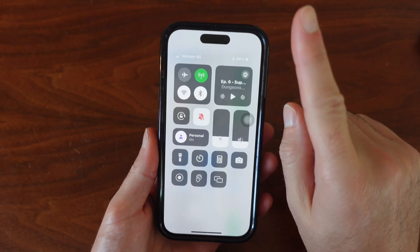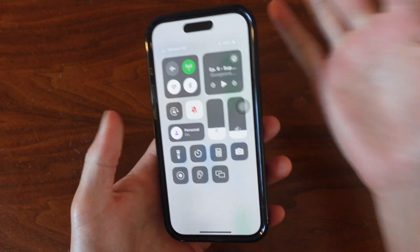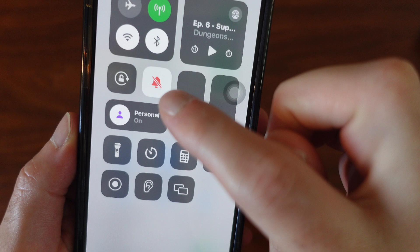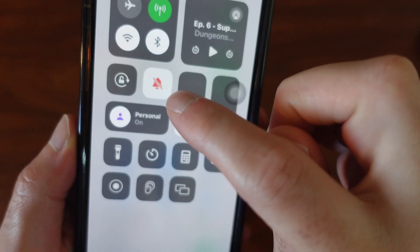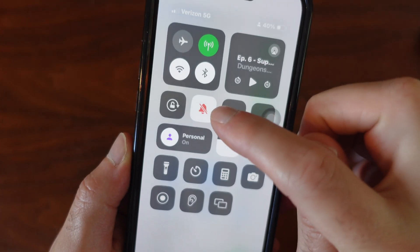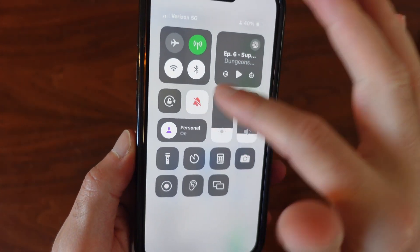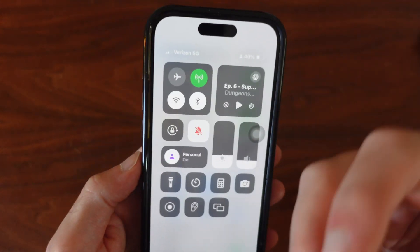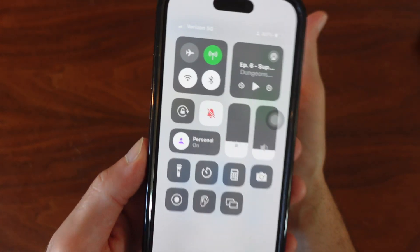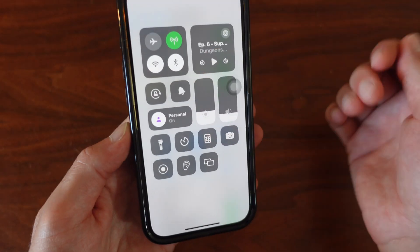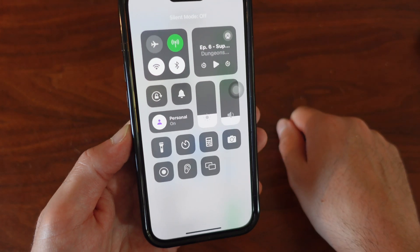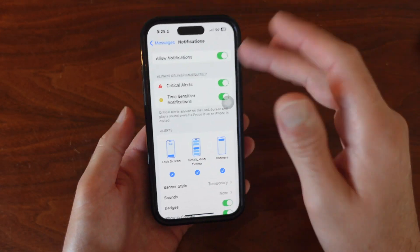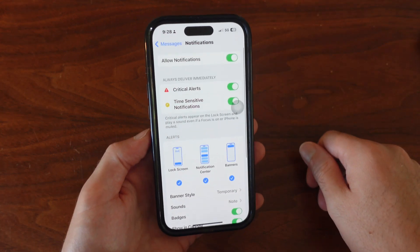There's one other thing that might be causing a problem — this little bell icon right here. Right now it's toggled so I'm not going to be receiving a sound alert. Go ahead and toggle this off and now you'll be getting those sound alerts for your notifications.